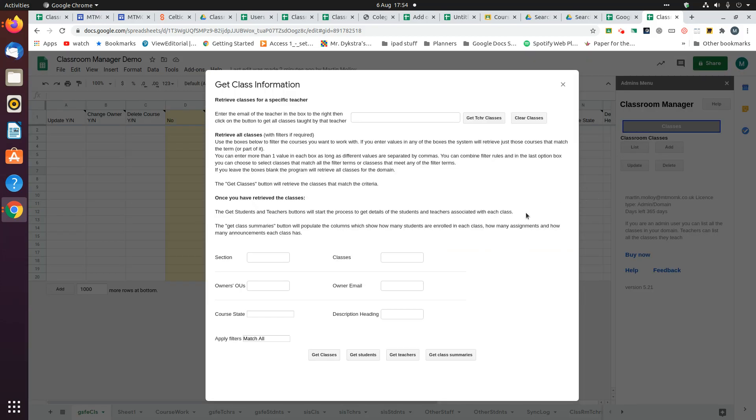When you select that, this window opens up. You can select classes for a specific teacher, or what I'm going to use is this section down here where you can filter to get just some of your classes, not all of them. But if you want all of them, you can just click the Get Classes button.